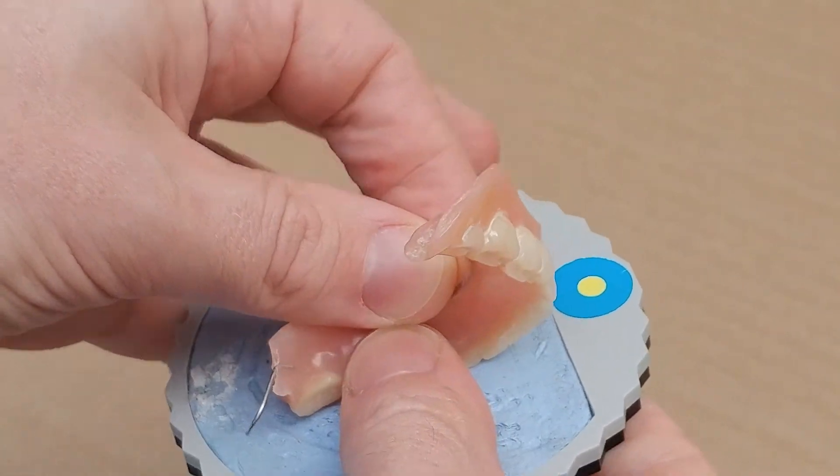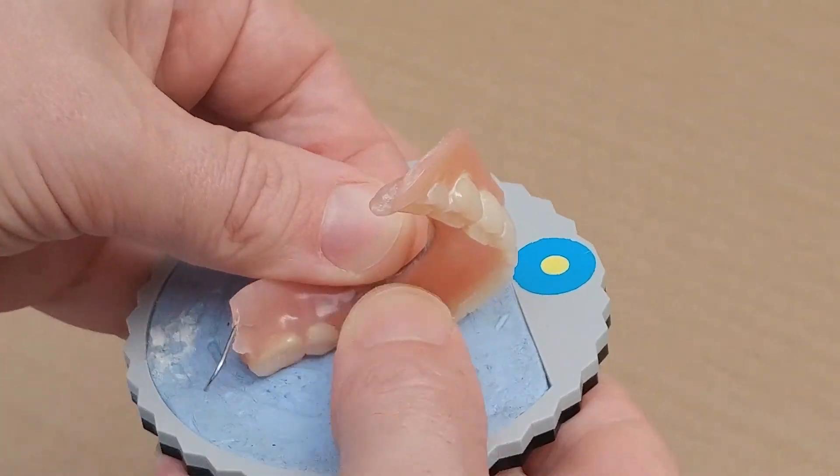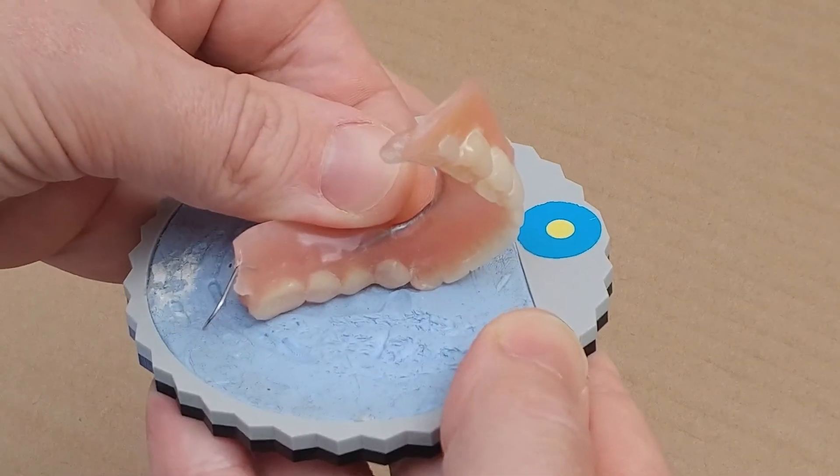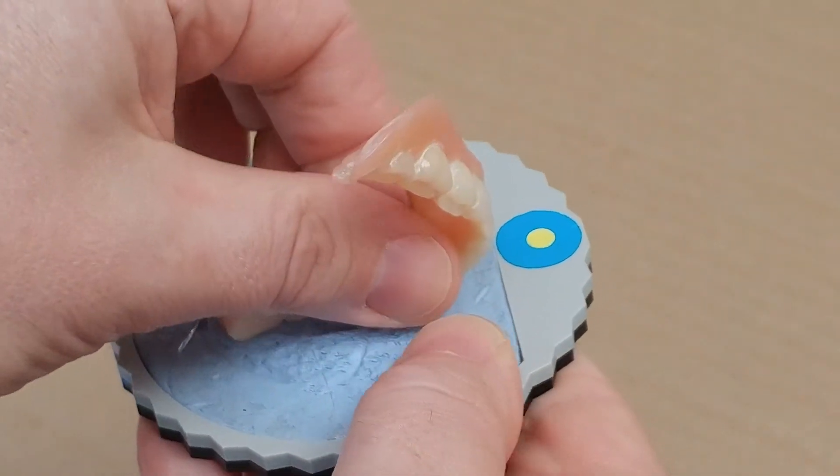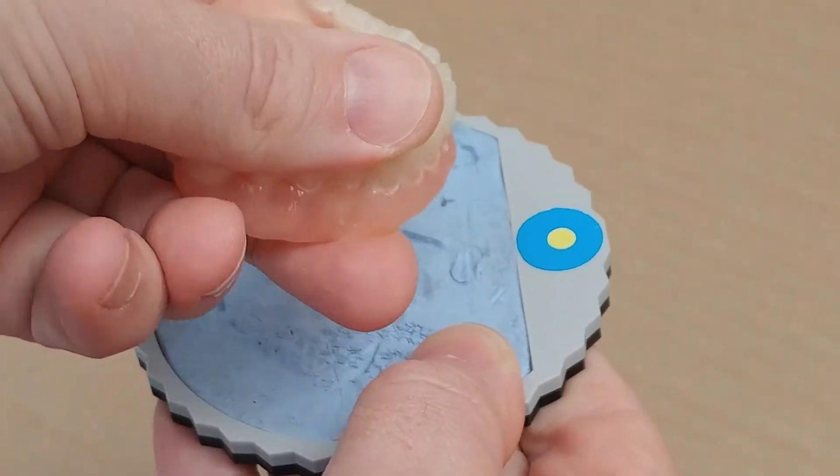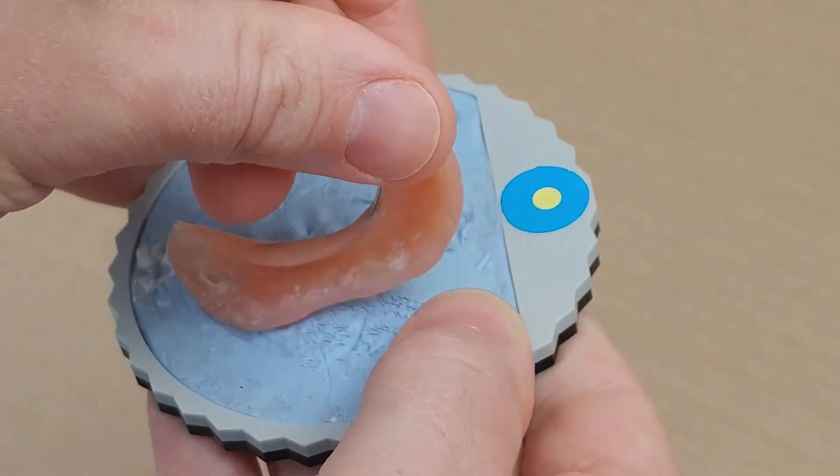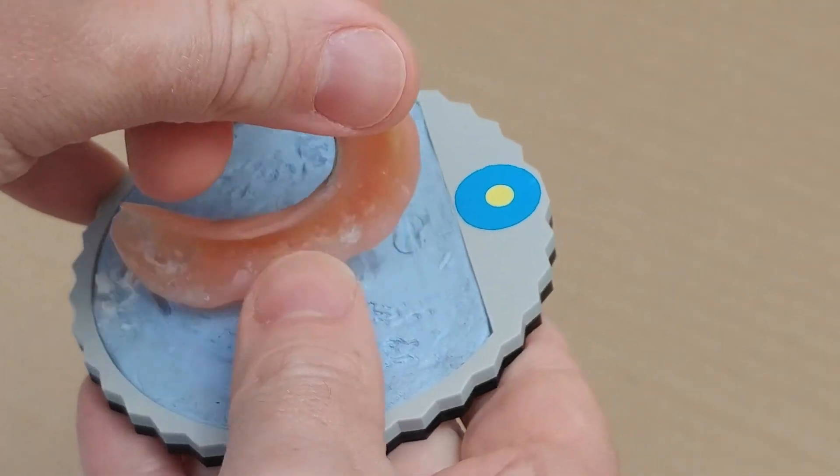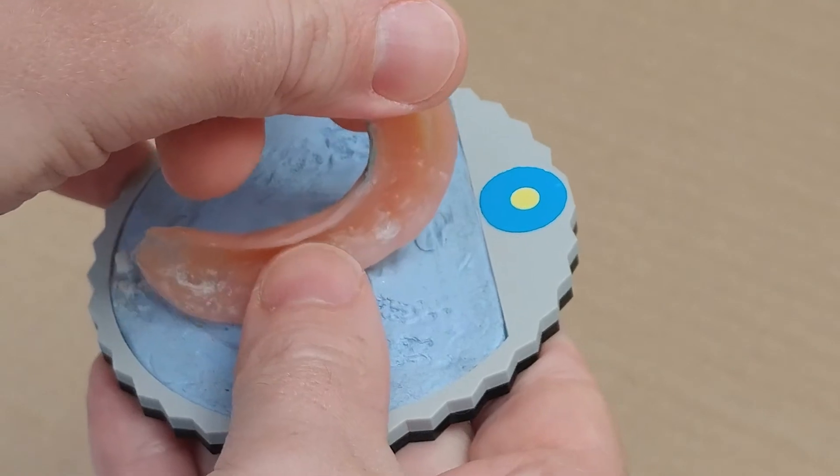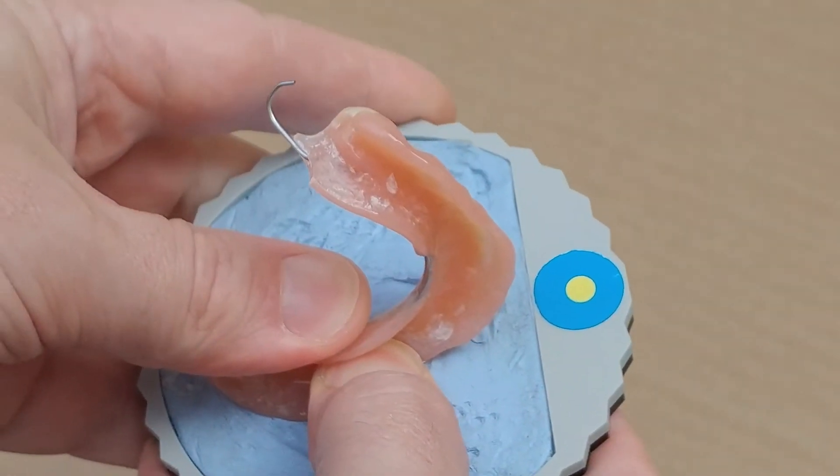We're going to need to scan it twice, once like this, and then again flipped over so we can capture the surface that was stuck to the holder. Then we'll have a complete 360-degree scan of the denture.